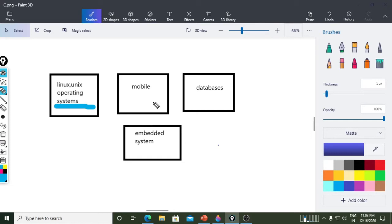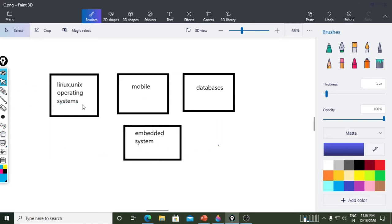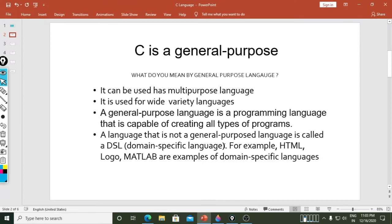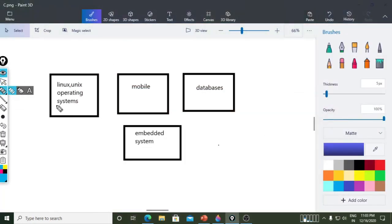A general purpose language is a programming language that is capable of creating all types of programs. So all types of programs are available — operating system development, mobile applications, databases, and embedded systems. So these points are repeated many times, so I'm going to go over them.